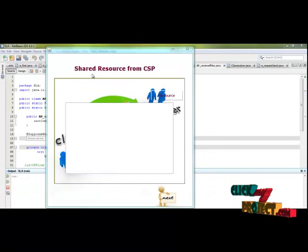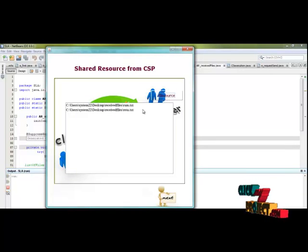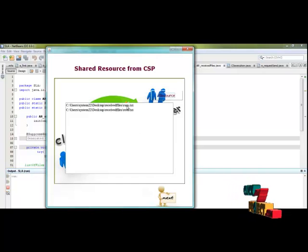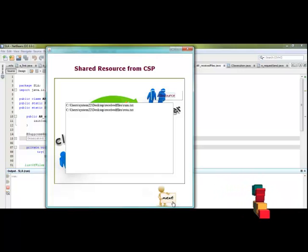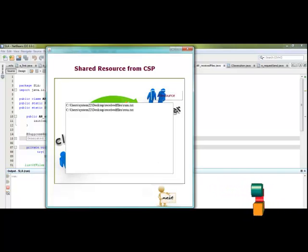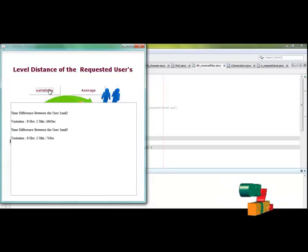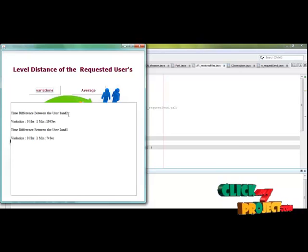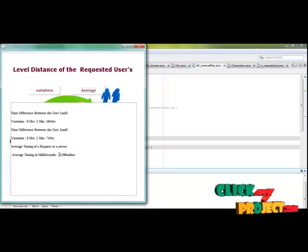After receiving all files for the request, click Next. Here we show the shared resources received from the cloud service provider. Click the resource to see what files were received and where the location is defined. We have two files — the two client request names. After that, we forward this to the requesters. Click Next and then see the variations between the two users — the timing and average between every user is defined here in milliseconds.